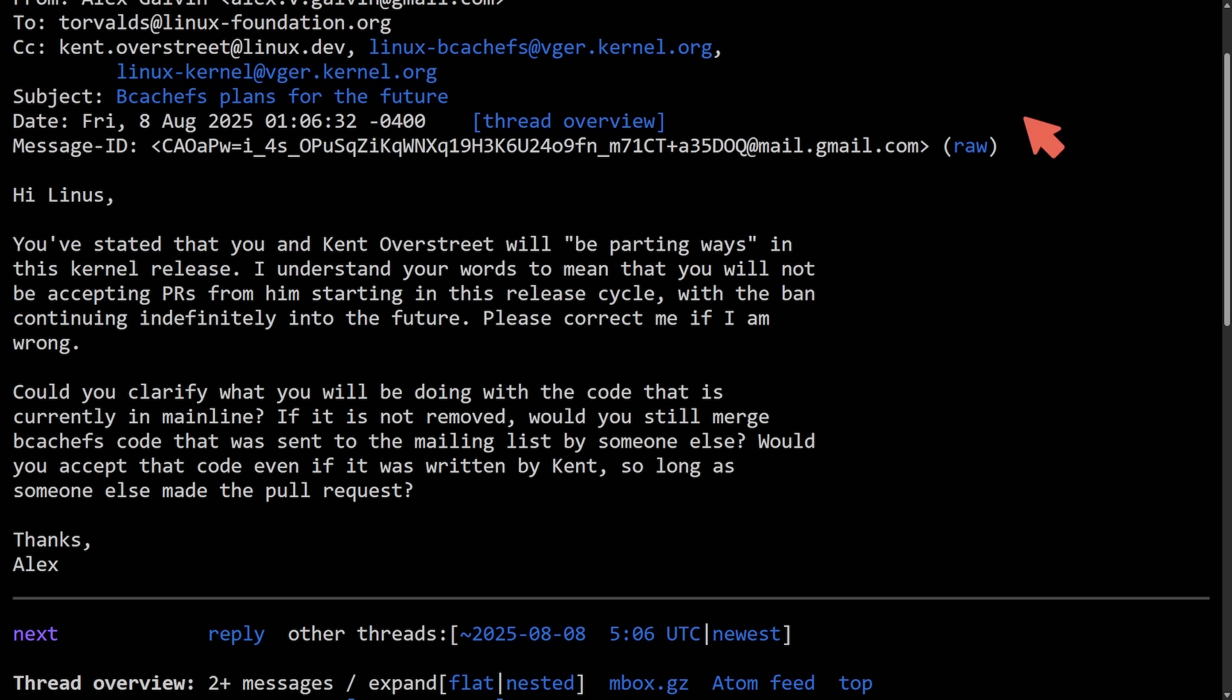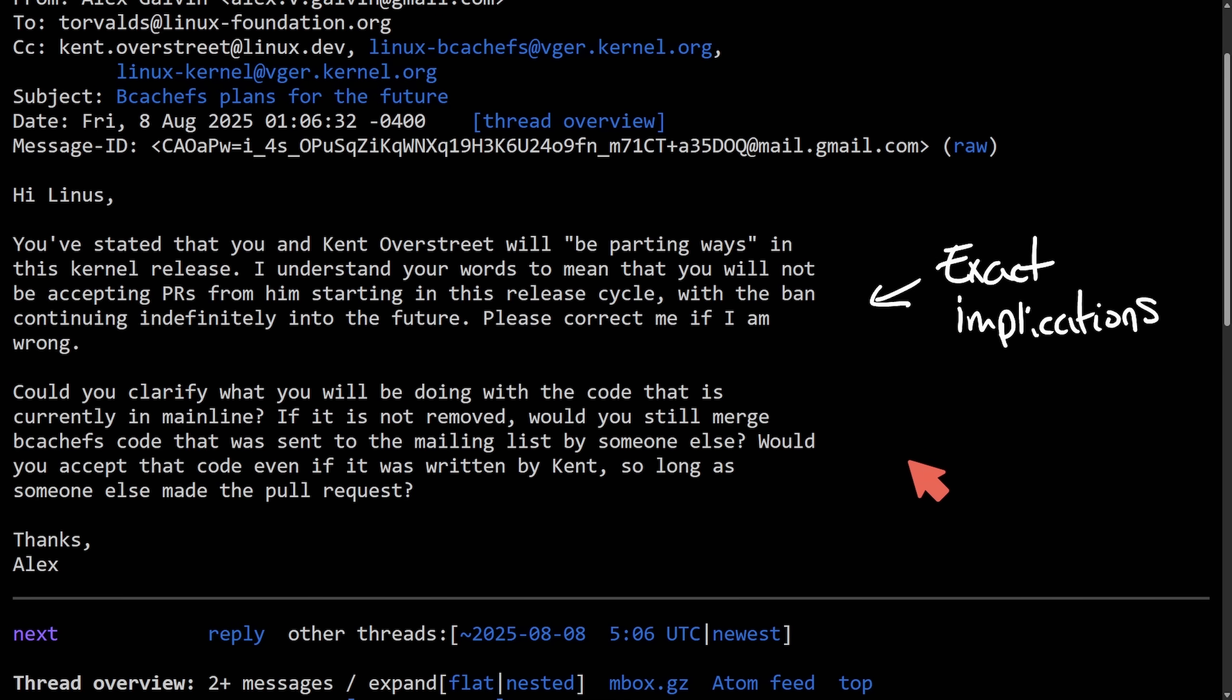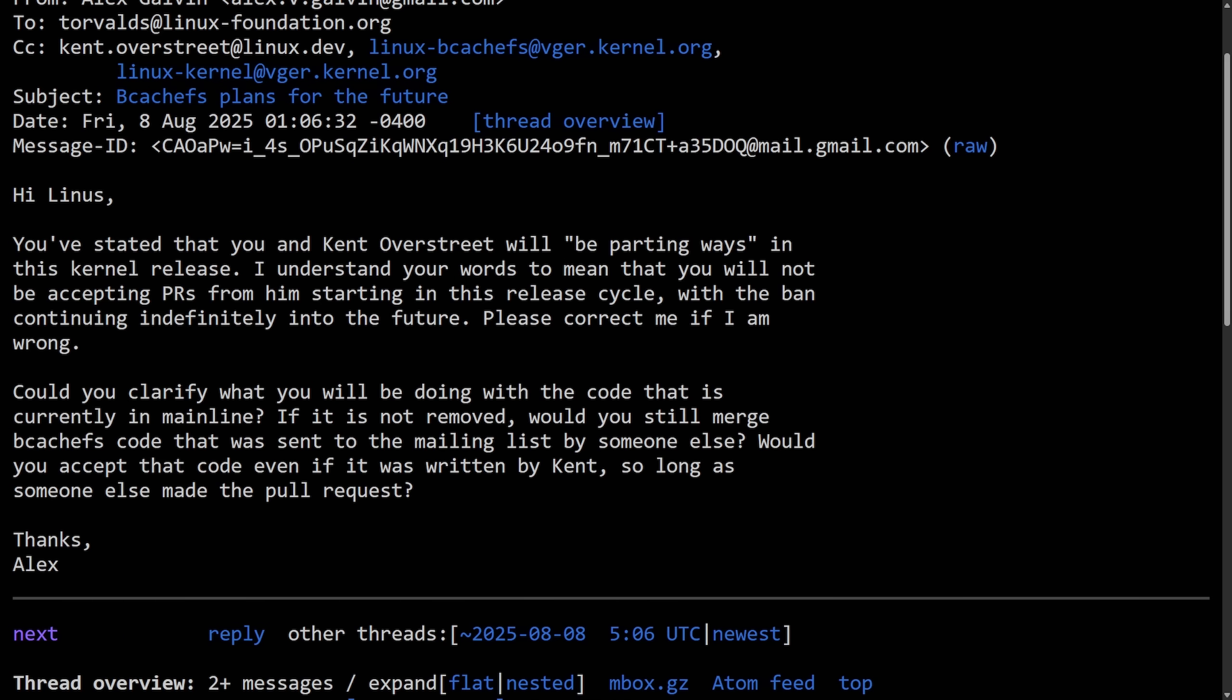So basically, we're trying to pin down the exact implications of Linus's earlier statement about parting ways. Really, it's just to gain clarity and scope on the ban and what permanence does it have? It's also asking about what happens to the existing BcacheFS code as Linus has not mentioned anything about this and even probing on whether or not workarounds are possible. Really just trying to understand a governance plan. Well, it didn't stop here with the reply from Linus. Instead, Kent chimed in.